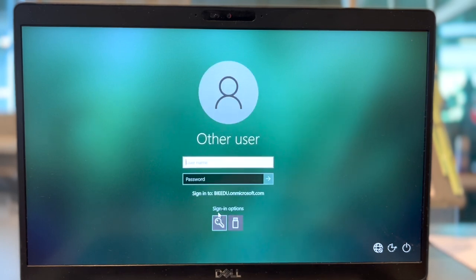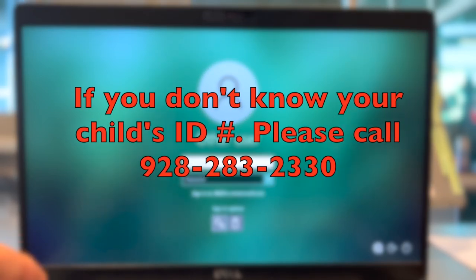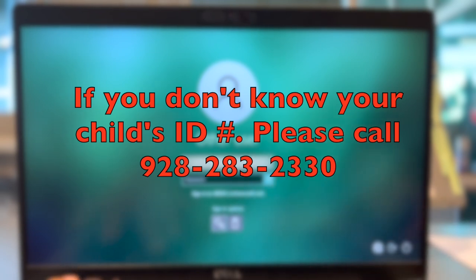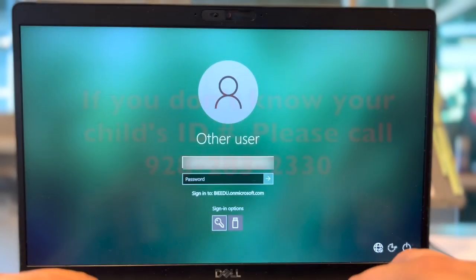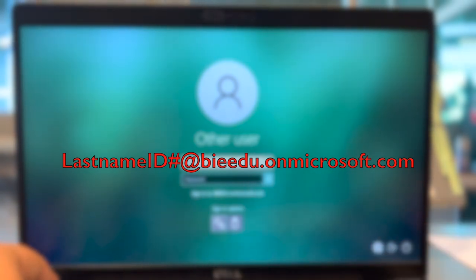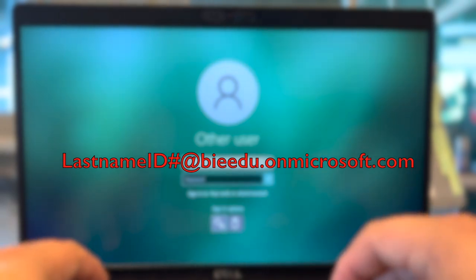Then enter the username, which will be your student's last name and ID number. If you don't know your student ID number, please call 928-283-2330. Following after the student's last name and ID number will be at bieed.onmicrosoft.com.